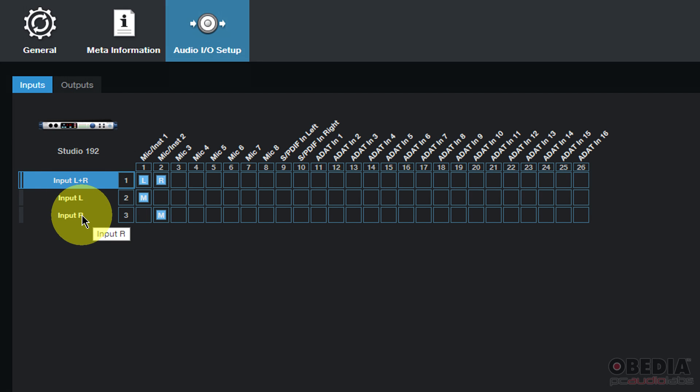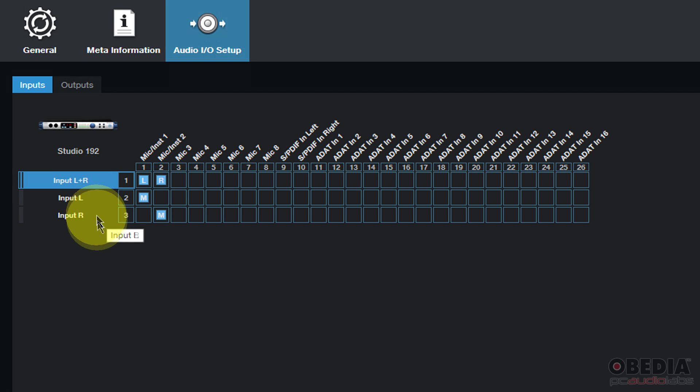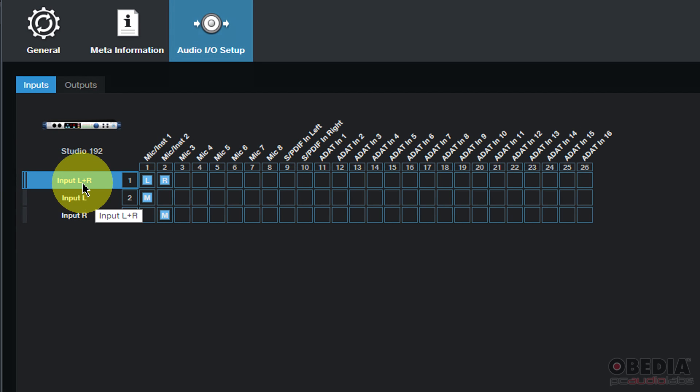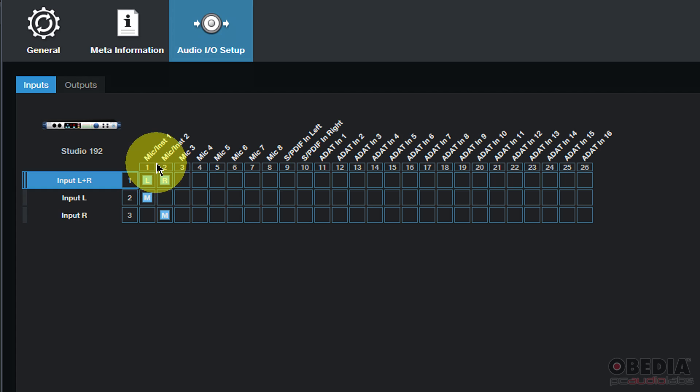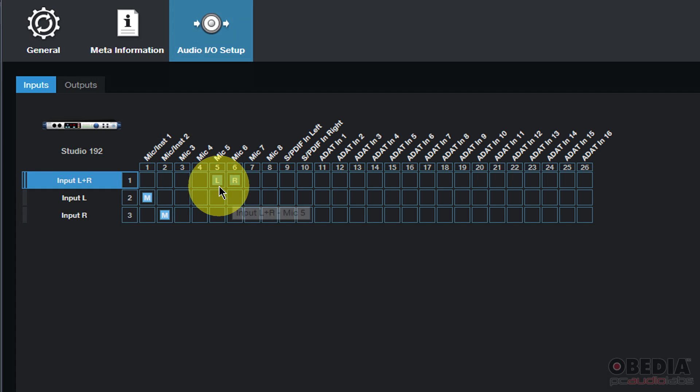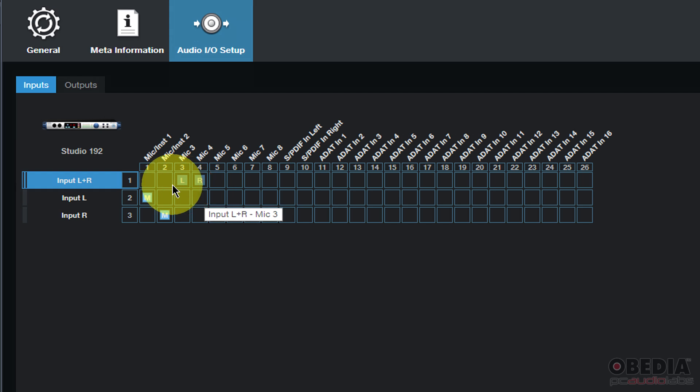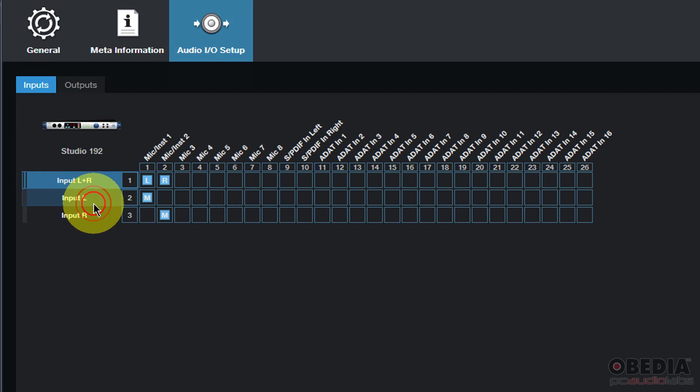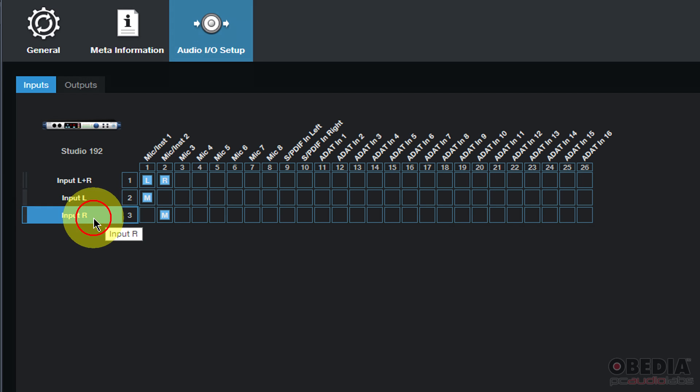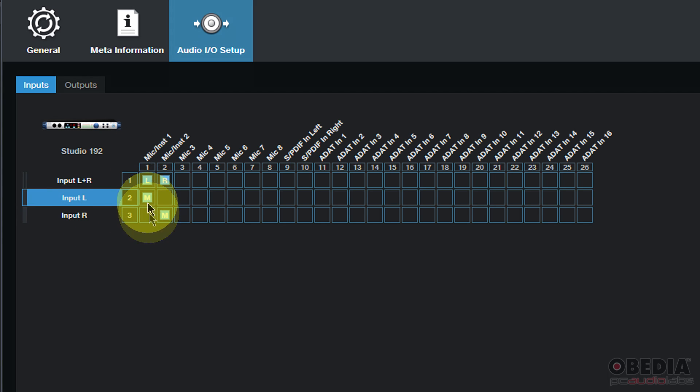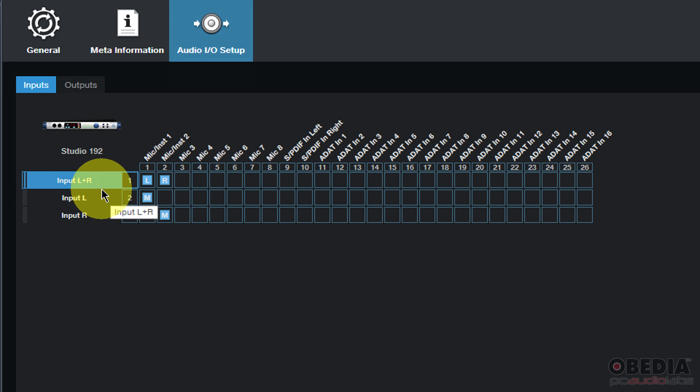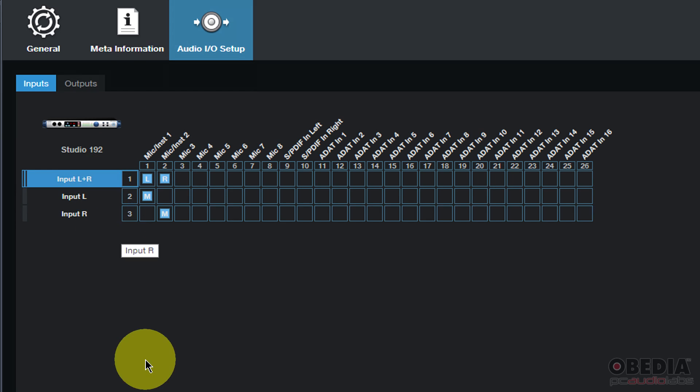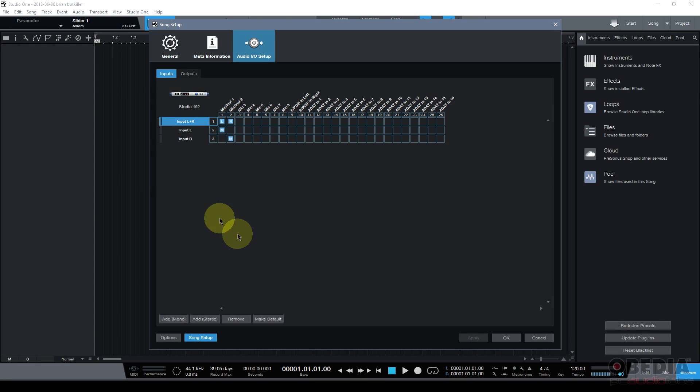So for instance I have an input left and right and an input left and an input right set up inside of Studio One. But I am going to make a few changes here because my input left and right while useful I'm probably not going to be making use of a stereo input into my audio interface. I can see that when I move the LR icons around in the routing matrix here they move around together. That's because that's a stereo input pair. Wherever I move those they will be routed to the hardware input that is listed on the top row and this will be the same for my next inputs as I follow down.